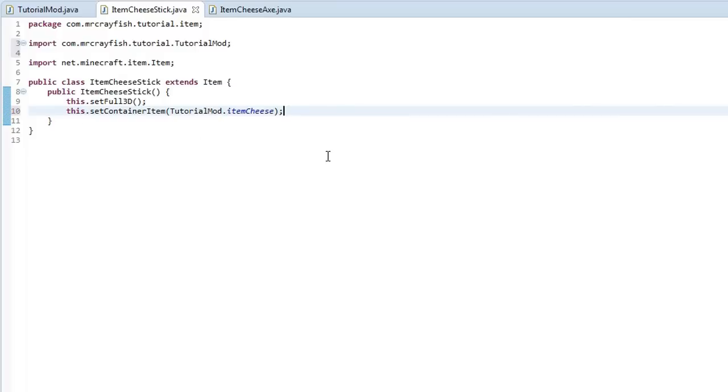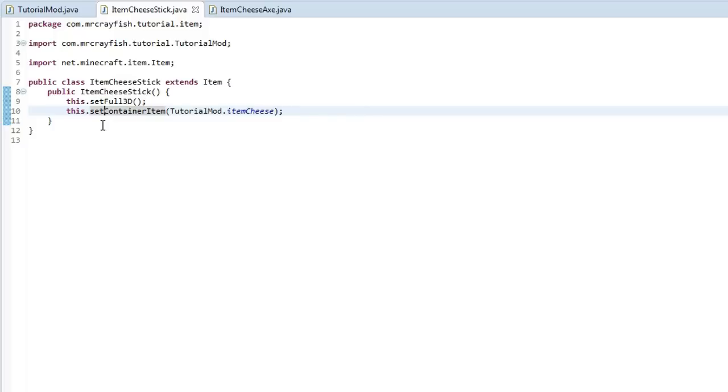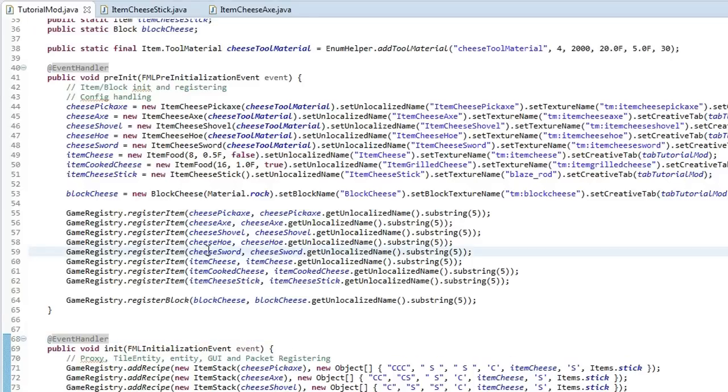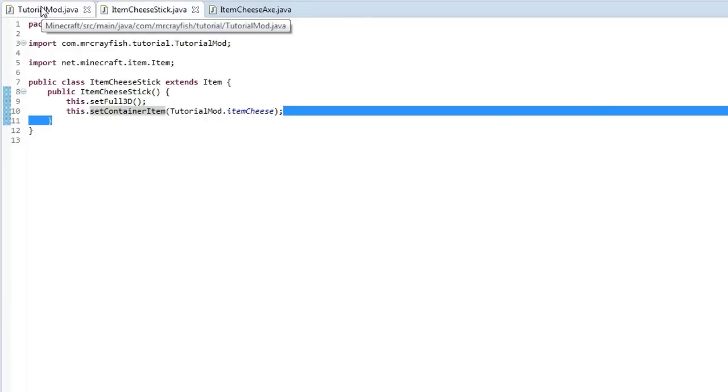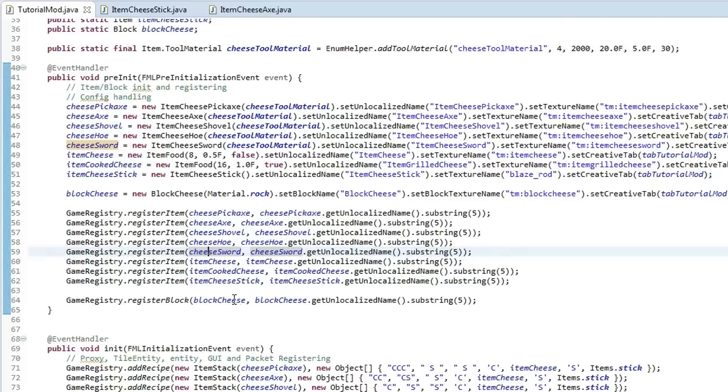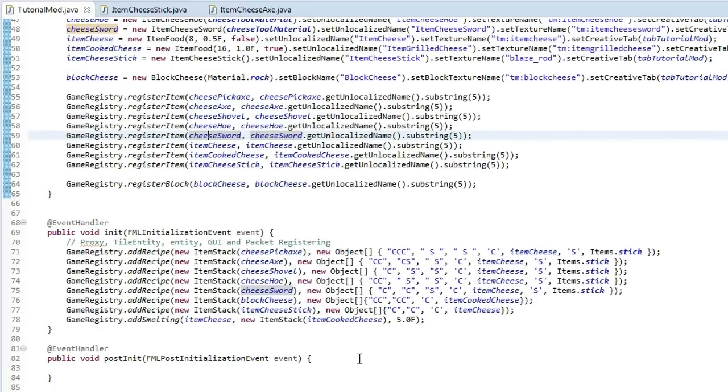And I'm just going to import that. Now this works for both smelting and crafting. So if you put that in it's going to work for both of them. And now we're just going to show an example.